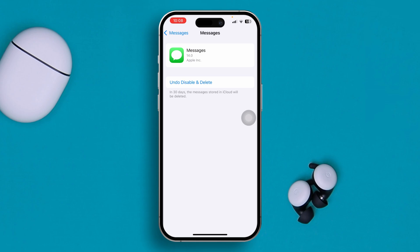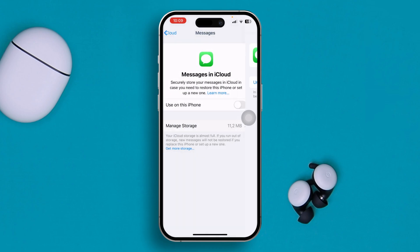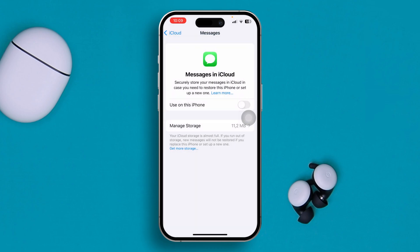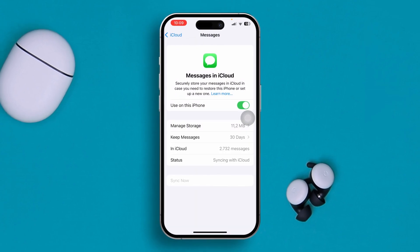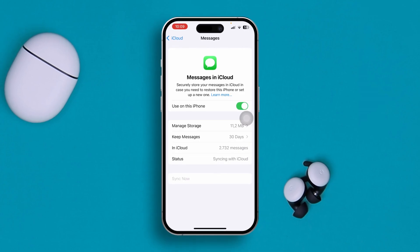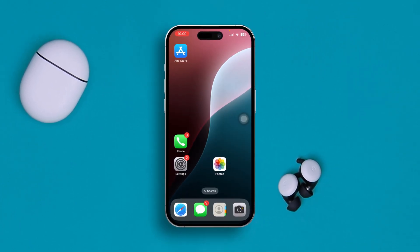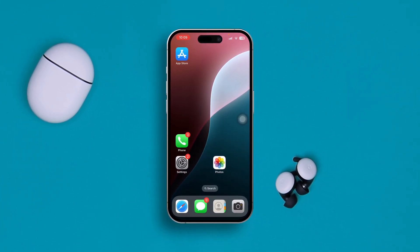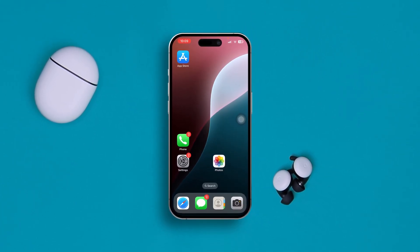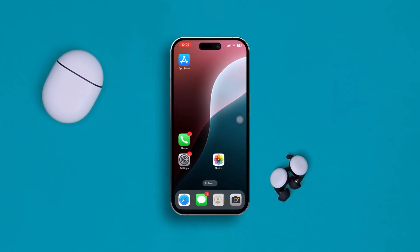That's how you can delete your messages forever on iPhone. If you guys have any more questions, please let me know in the comment section. See you guys around.